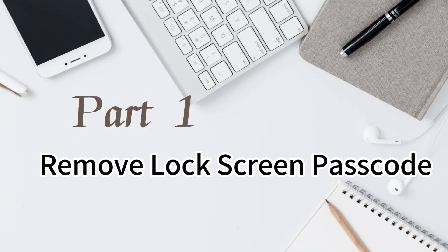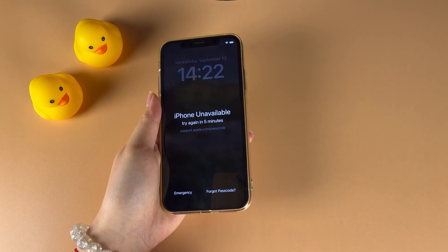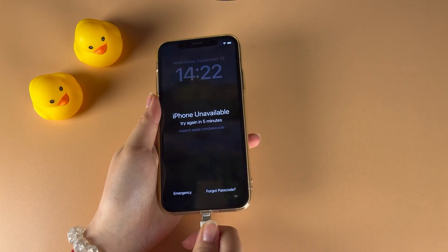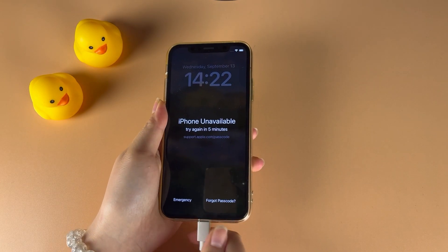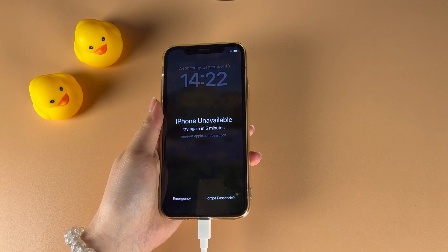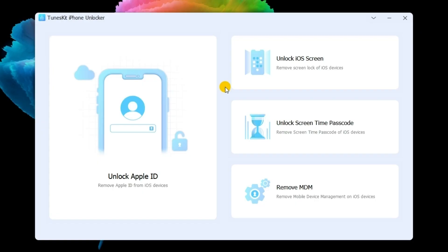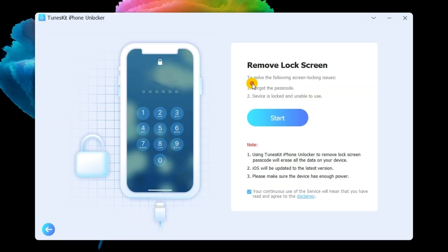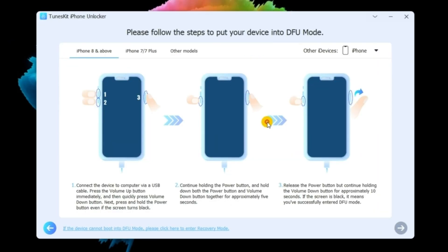Part 1: Remove Lock Screen Passcode. Connect your iPhone to the computer via a USB cable and launch TunesKit iPhone Unlocker. Select the Unlock iOS Screen feature and hit on the Start button.